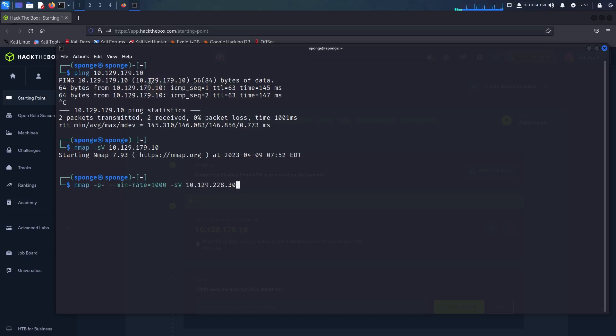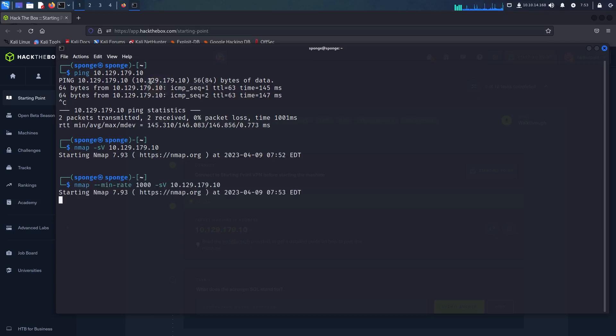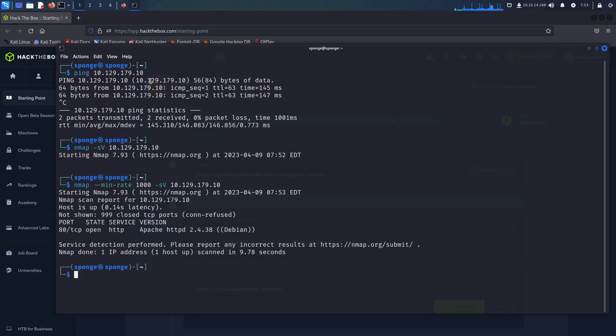First off, as usual, we will run the ping and then nmap commands to have a look at what services the host might be running. I will also be speeding up the process as usual so that the nmap scan takes less time.